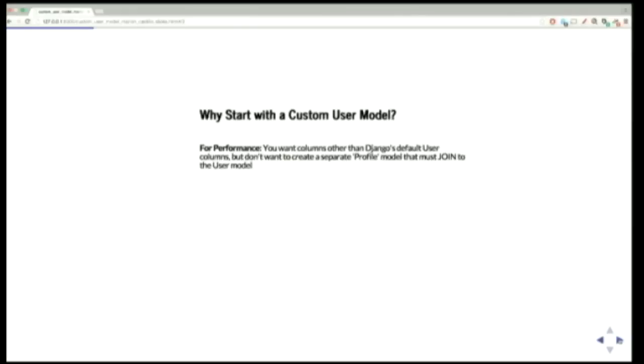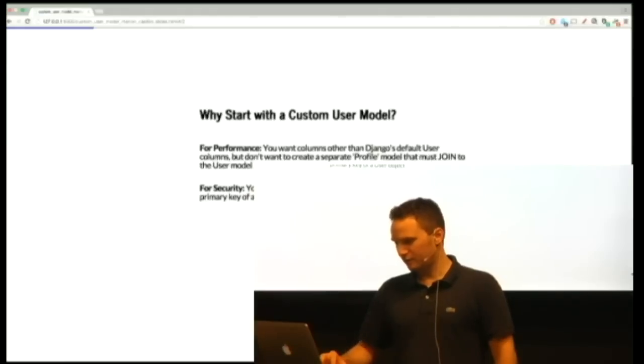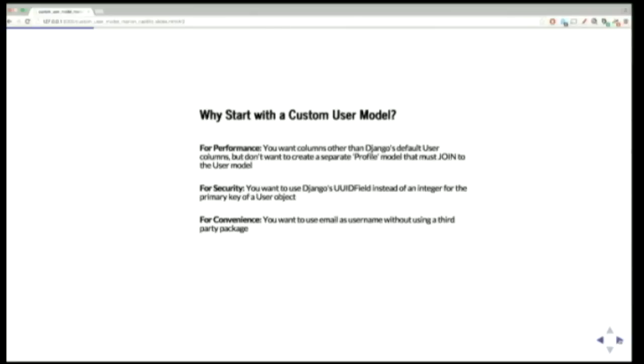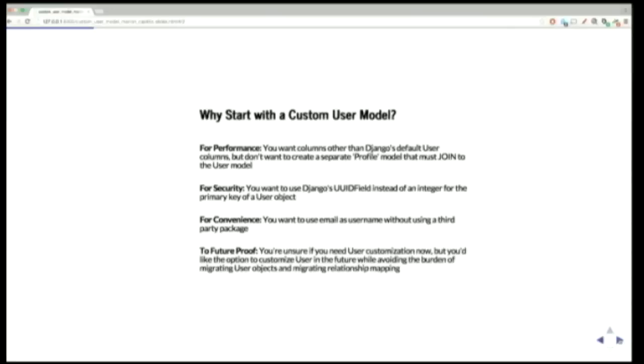For performance, to have a profile model without joins. For security, if you want to use like a Django UID field instead of an integer for primary key. For convenience, a custom user model is useful if you don't want to use a third-party package but you want to have an email as a username. And to future-proof your project, maybe you don't know or don't think you need a custom user model today, but just in case, why not have one?